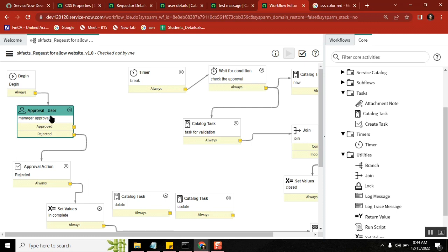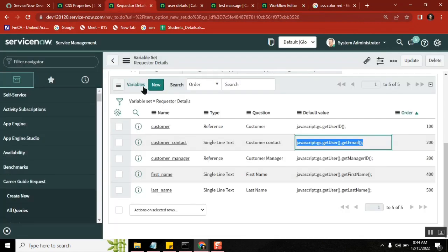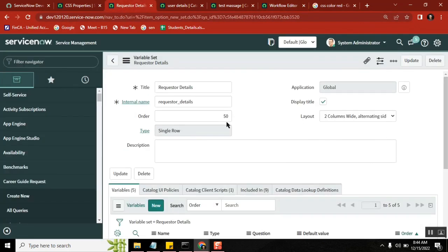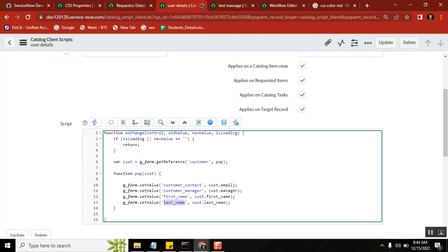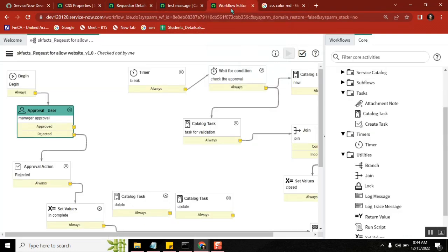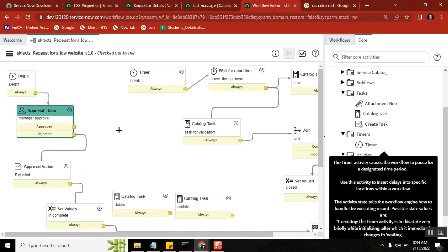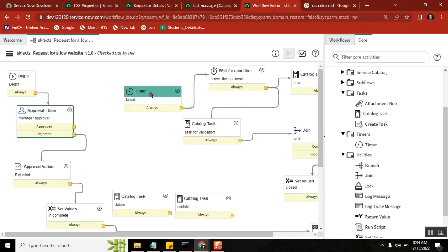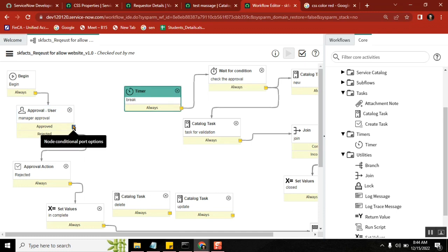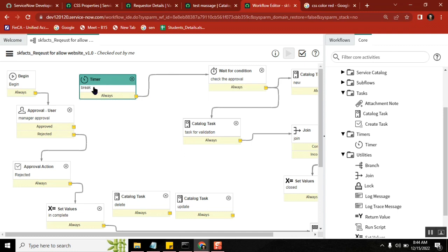We need to build logic that says: if the ticket is not approved within three days, we need to send a mail to the customer or approver saying it is not approved — get in touch with the approver and follow up. So we need to work on the time. If it is approved you connect it; if not, you mention a Timer here.